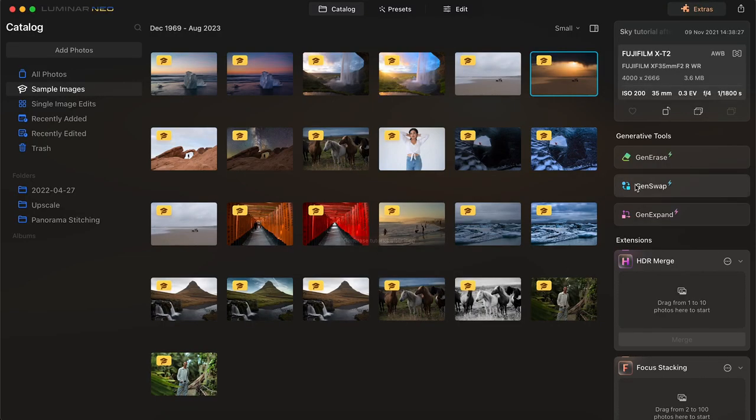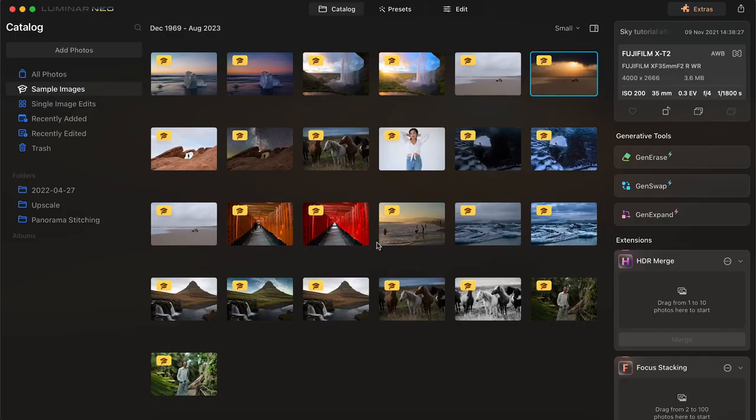Next let's look at the gen swap tool. Now this is basically a tool that's very similar to the erase tool, but you're basically telling Luminar to erase one section and then replace it with an AI search that you are telling it what to replace with. I'll show you how that works.